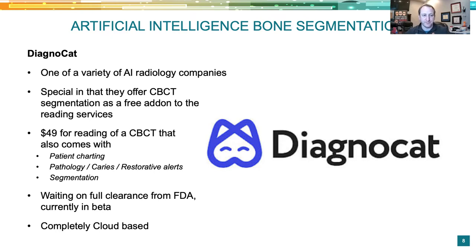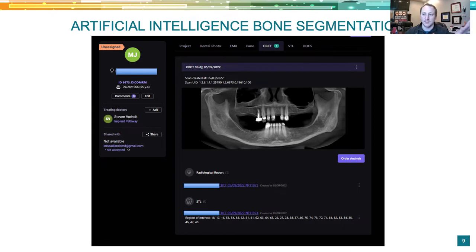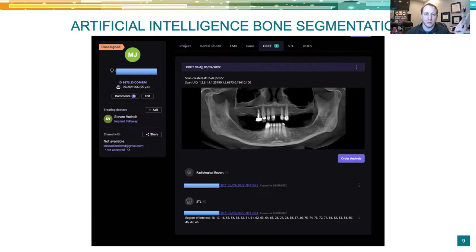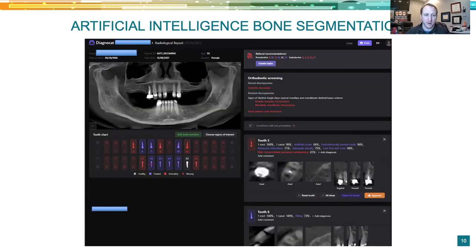Inside the cloud software, you log in and upload a patient. It draws the panoramic curve and gives you a rendering right away. You can order different analyses. There's a radiological report for CBCTs — a long-form PDF — and an STL option. The radiograph report charts missing teeth, treated teeth, and unhealthy teeth: red teeth are unhealthy, blue ones are treated, and red X'd-out teeth are missing.